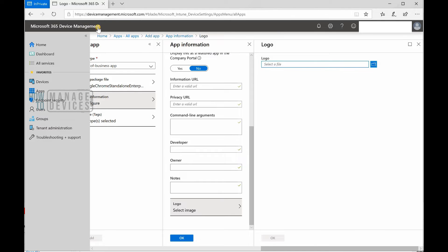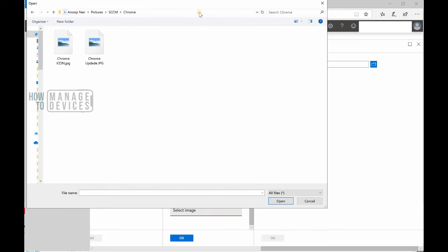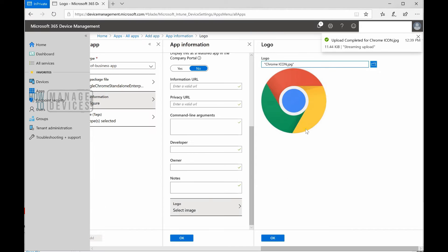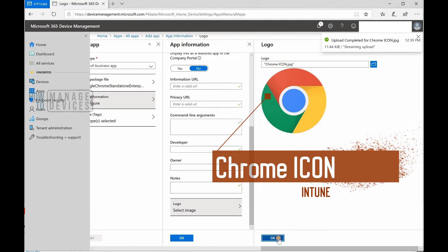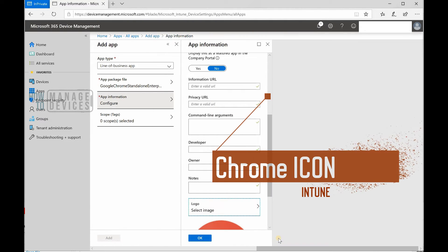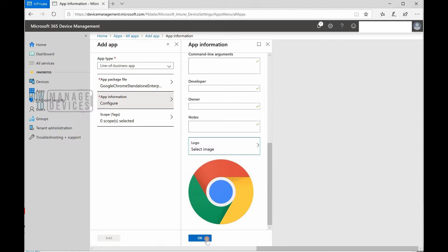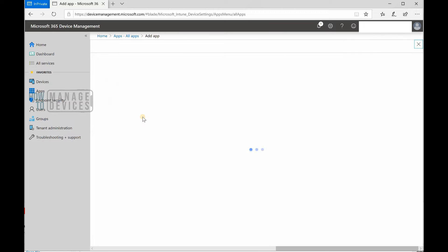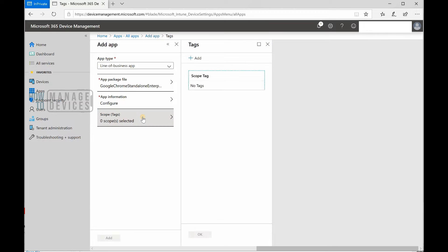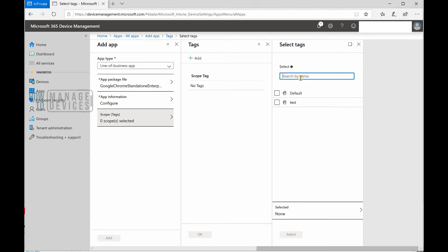From the device management portal, let's go to the Chrome icon folder and select the icon and see if that's okay with Intune. That's fine, Intune is happy with that icon. Let's click okay to continue. If you have a scope tag defined, you can use it here.